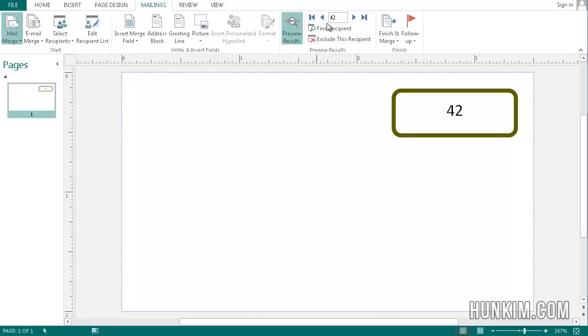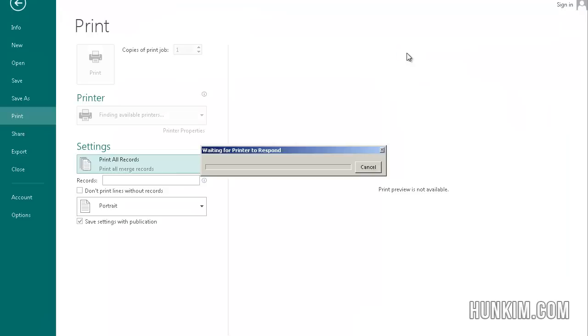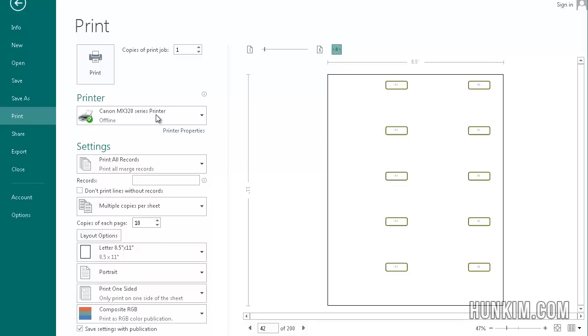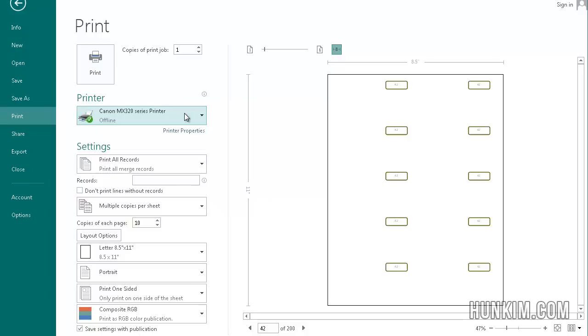So when we're done and this looks correct, you can go to finish and merge and this is where you would merge to a printer. If you print it to a real printer, it would spit them out in a very automated form. If you print to PDF, if you have a PDF driver, like QtPDF is a free print driver, it would just generate a PDF file.